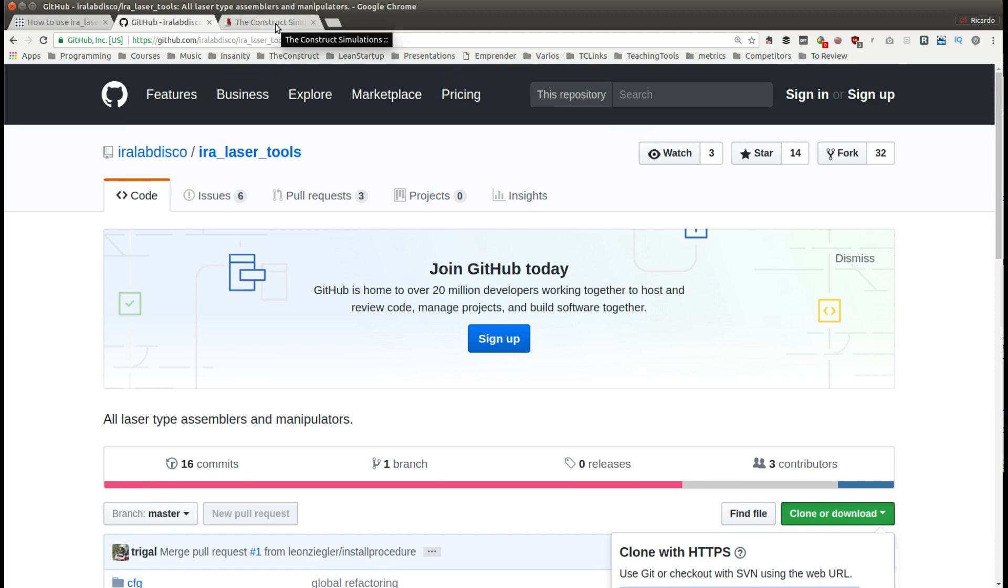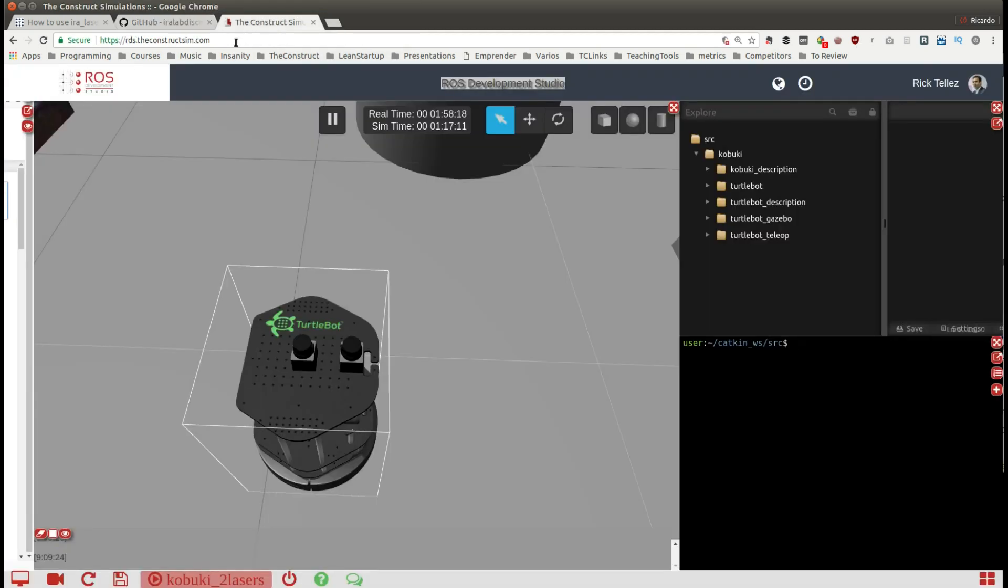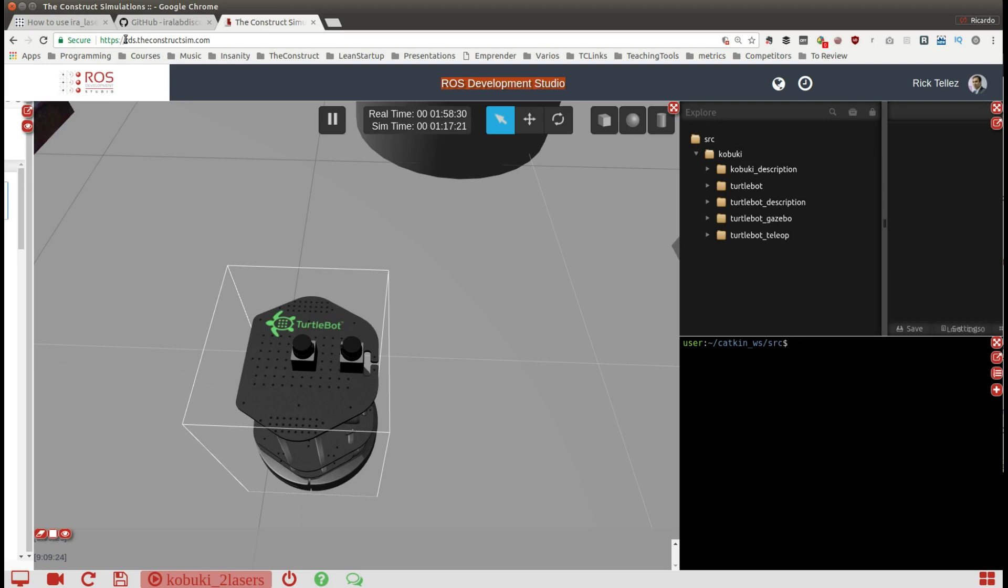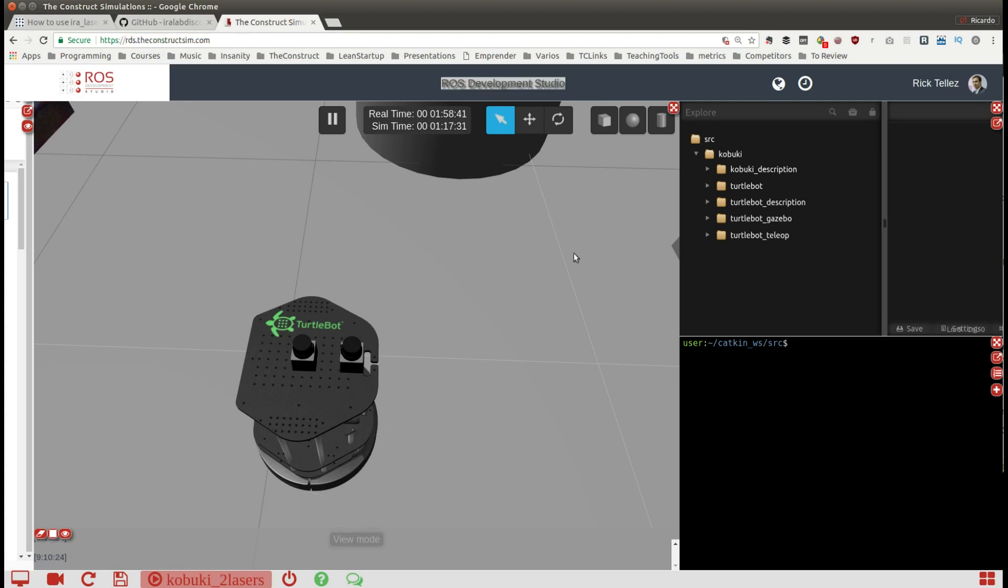We are using by the way the ROS Development Studio for doing this experiment and programming and you can use it for your own robot development with ROS by visiting rds.theconstructsim.com.